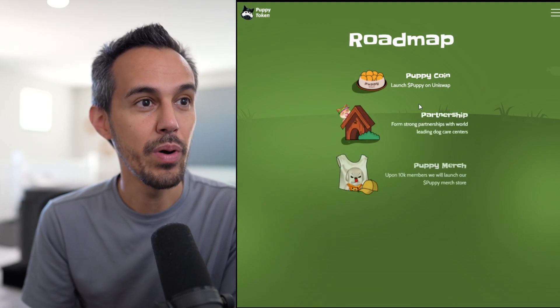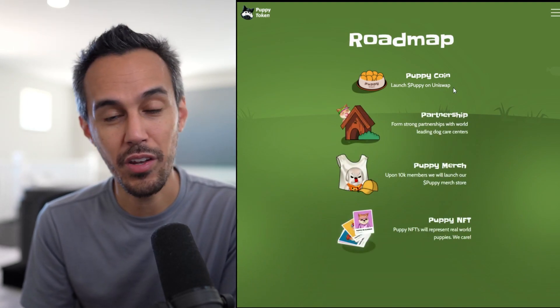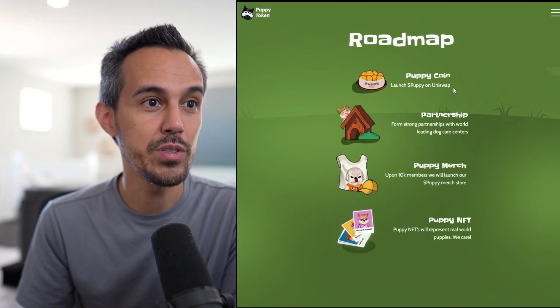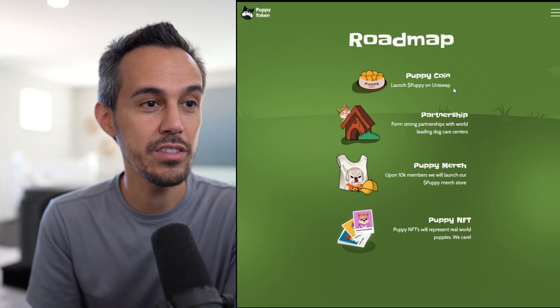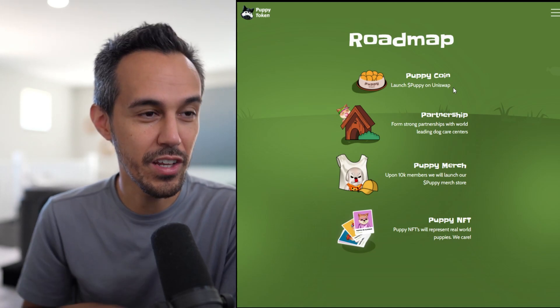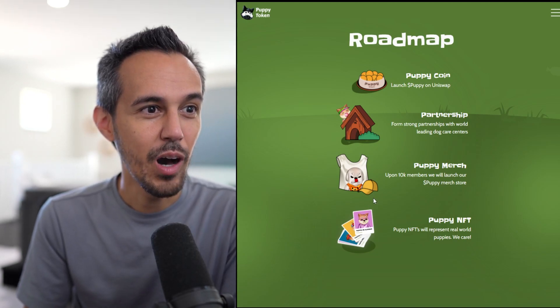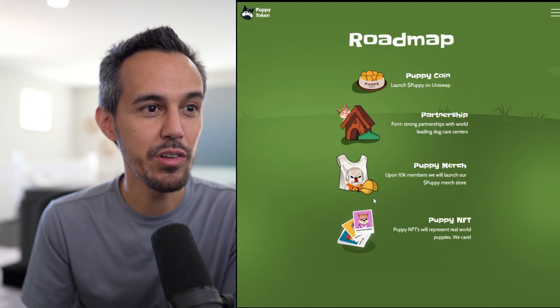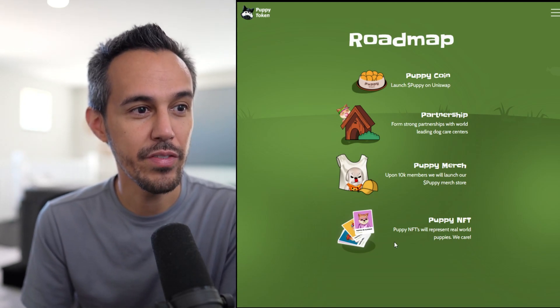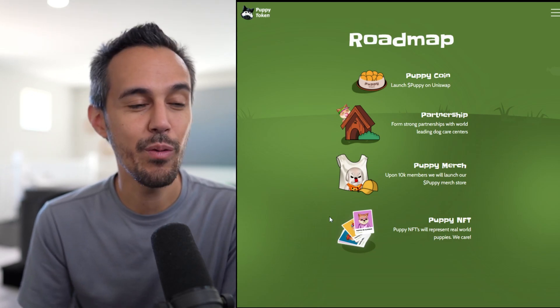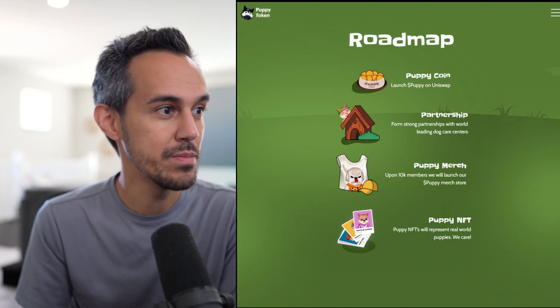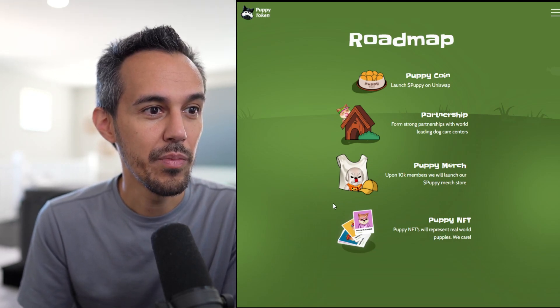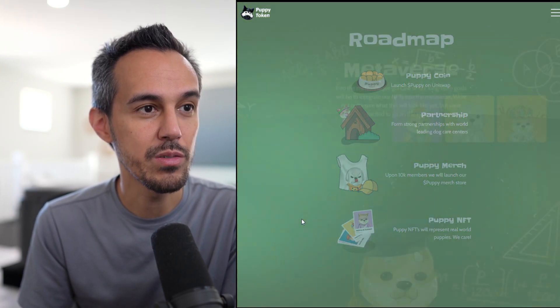Here's the roadmap. Puppycoin launched Puppy on Uniswap, so it's on the Ethereum network. Partnerships, form strong partnerships with world-leading dog care centers. Puppy merch upon 10K members, we'll launch our own Puppy merch store. And then Puppy NFT. I think they've done a good job with their art, so I can't wait to see the NFTs. Puppy NFTs will represent real-world puppies.